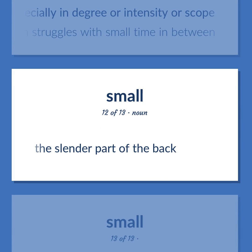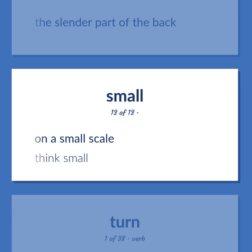Small. Definition: The slender part of the back. Definition: On a small scale. Example: Think small.